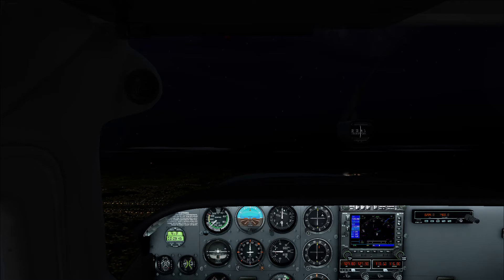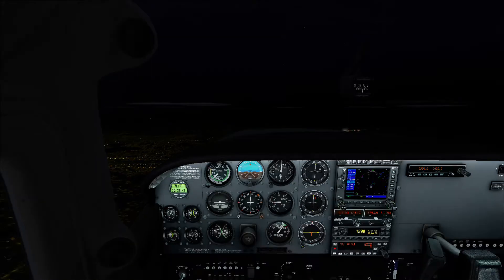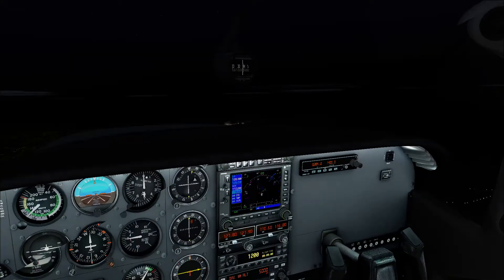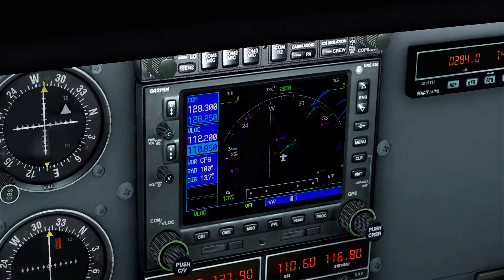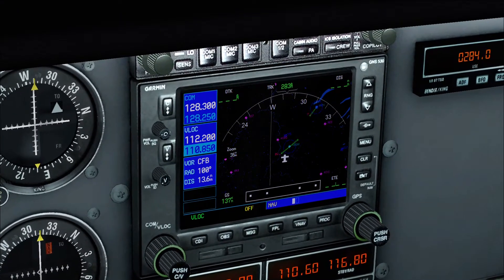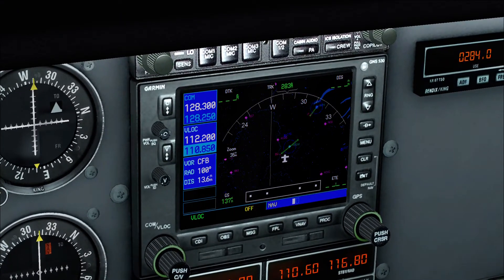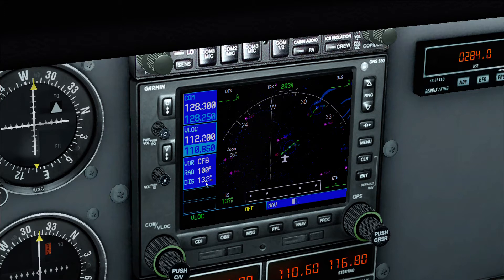Okay Bill, here we are into this station — I forget the name of it, CFB is the initials, right here. 112.20 CFB — here's our D&E counting off the distance.